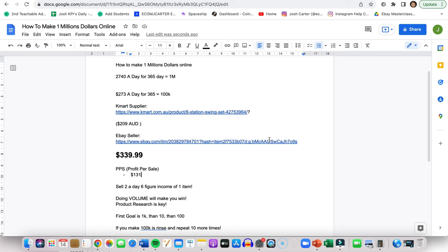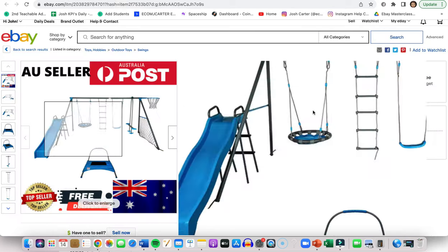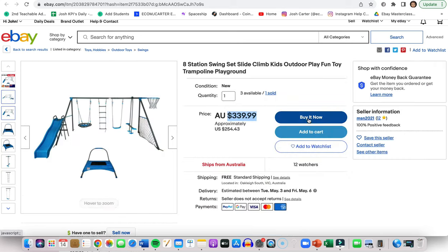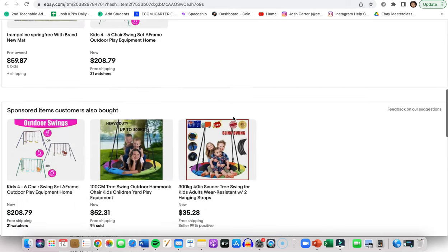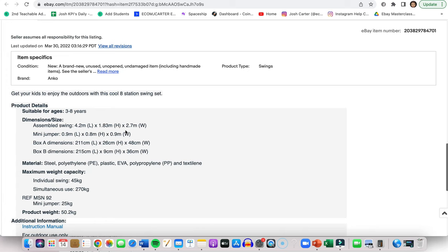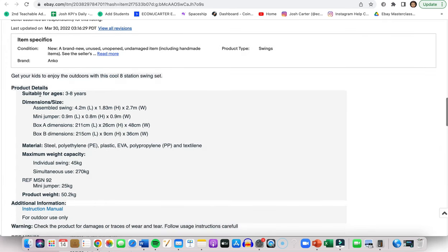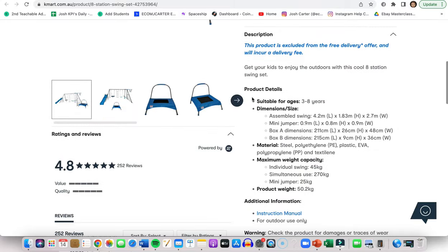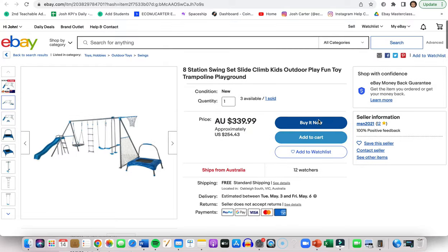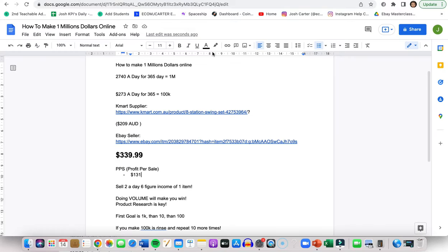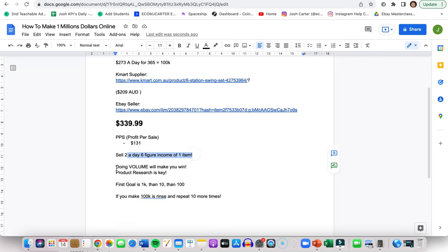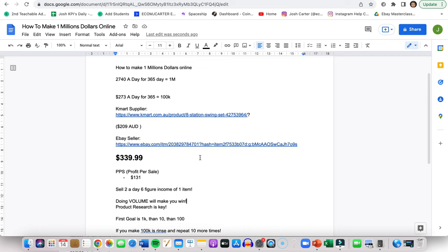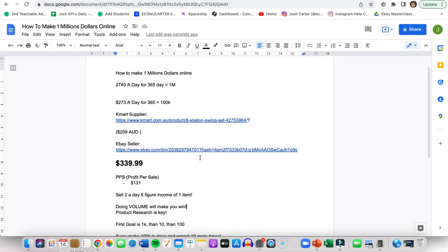Like people don't understand that you can go on eBay, list this product, put a thumbnail on, add all the images, add the descriptions at the bottom and everything like that. It's literally just copy and paste. Look at it: suitable for ages 3 to 8, dimension size. I guarantee if I go to Kmart, I scroll down, bang, they've just simply gone like that and they're making sales. Like this person's already got one sold, I'm sure they've sold way more. But that's what I mean: doing volume on eBay will make you win. When I mean volume, this is one product.